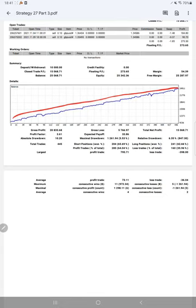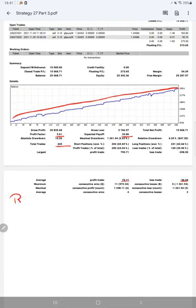Profit factor is 3.61. Total number of trades are 445. Expected payoff is 33.86. Average profit and loss is 73.36, so we call it a risk reward ratio.